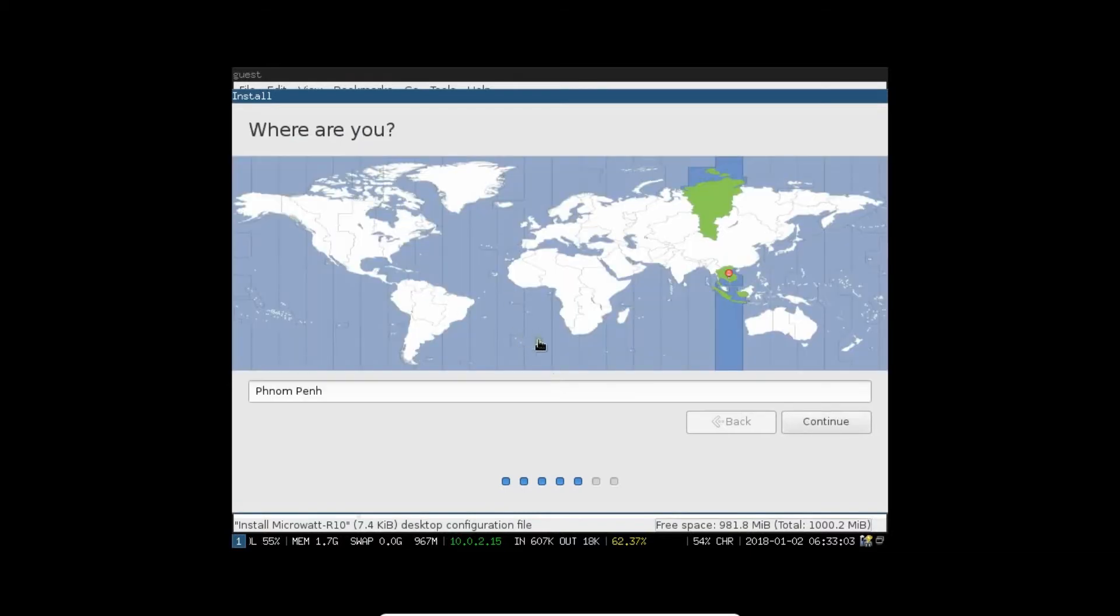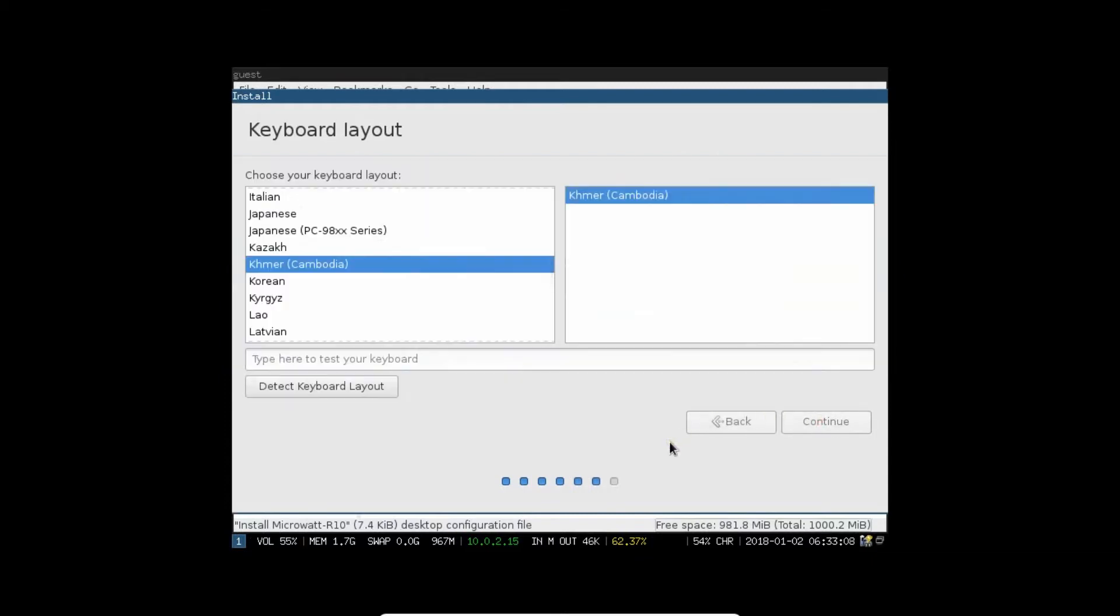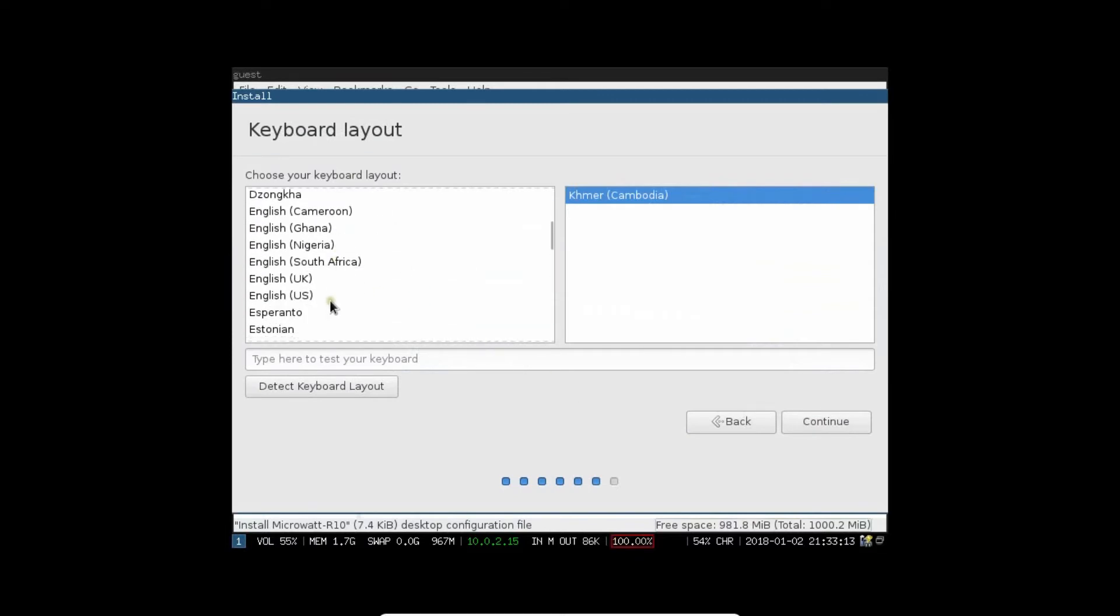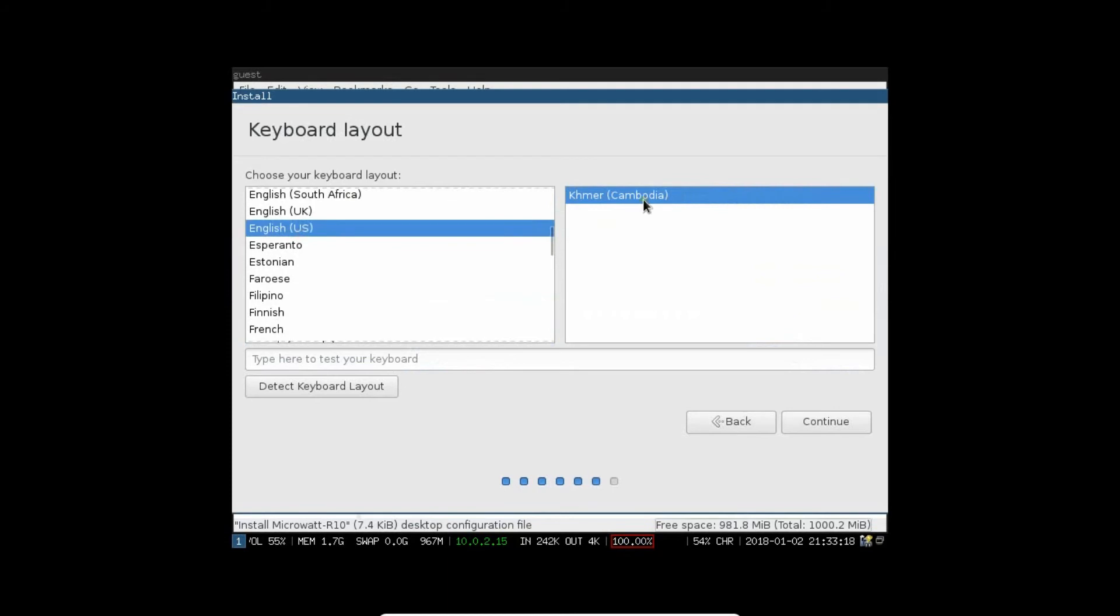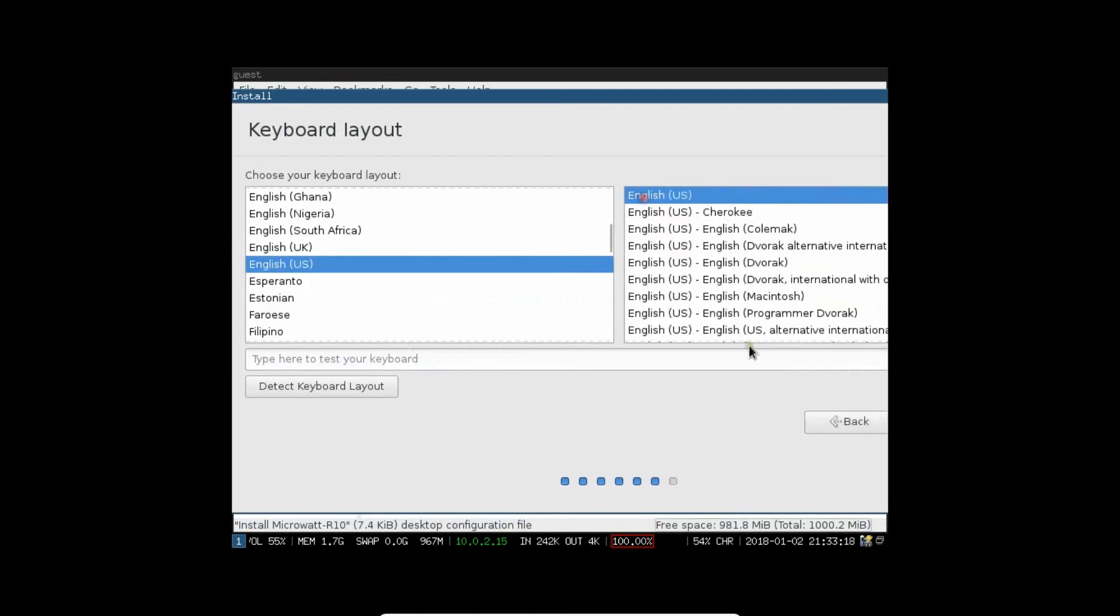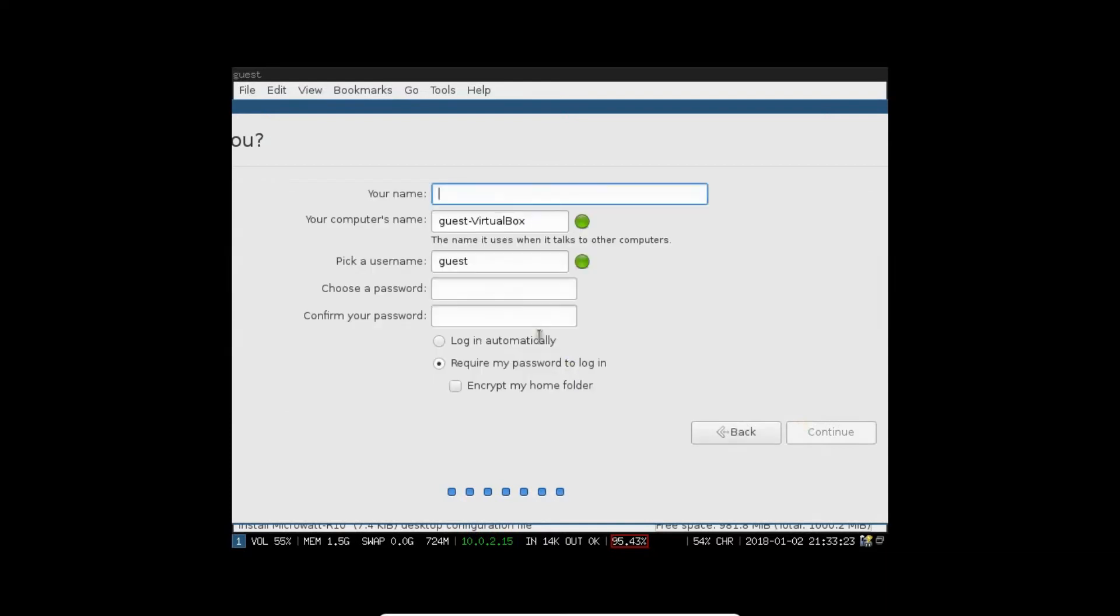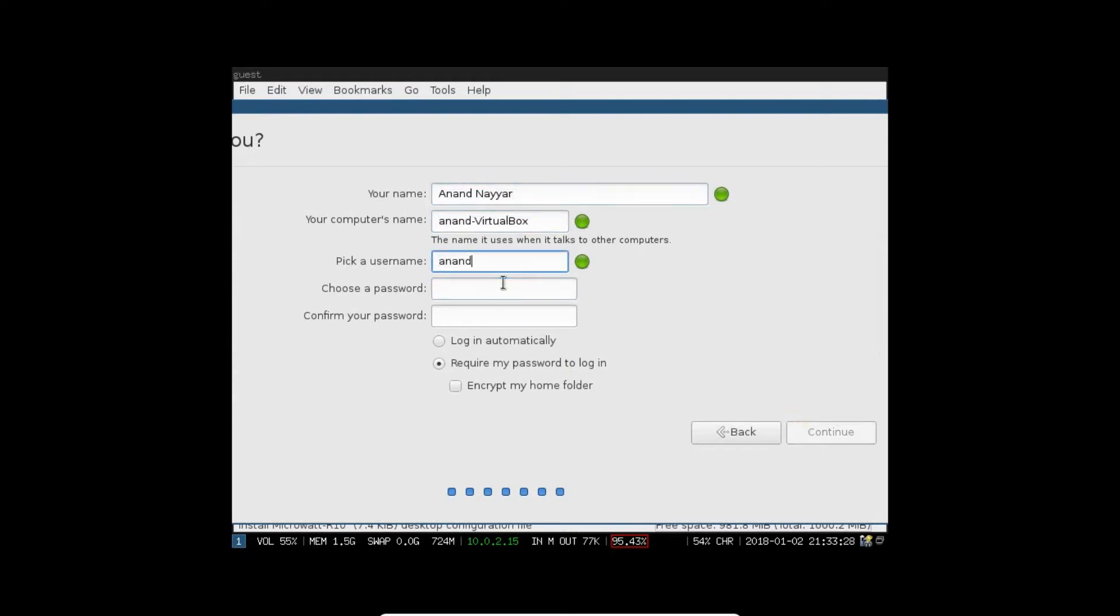Now, it has detected the location. Click on Continue again. Now, we have the keyboard layout. We have to go with English US. Let's drag over here and click on Continue. Let me type my name. Let's type my username. Let me pick the password and click on Continue.